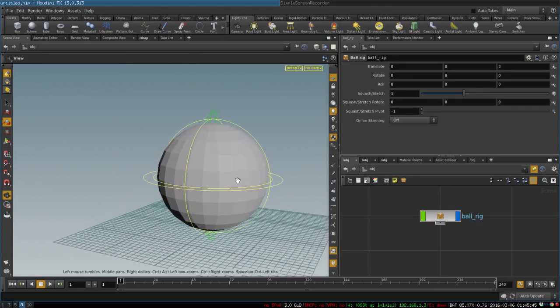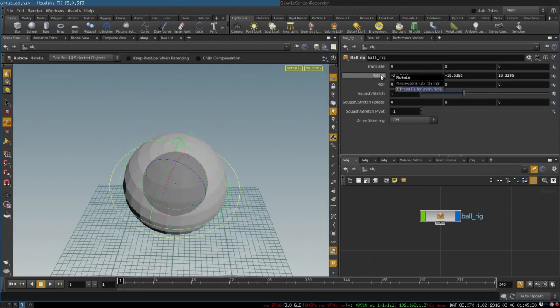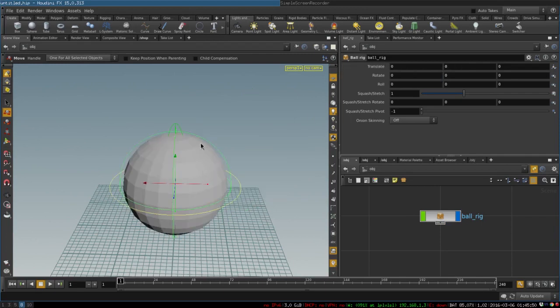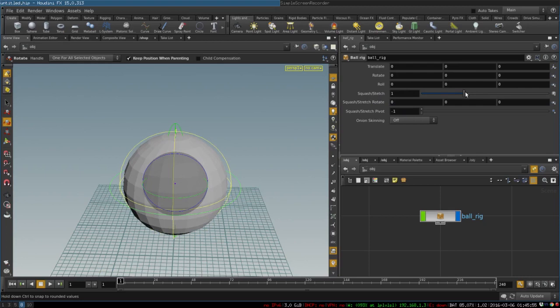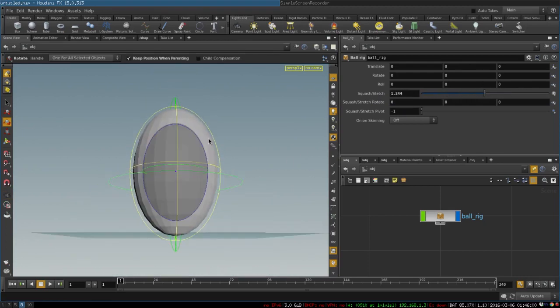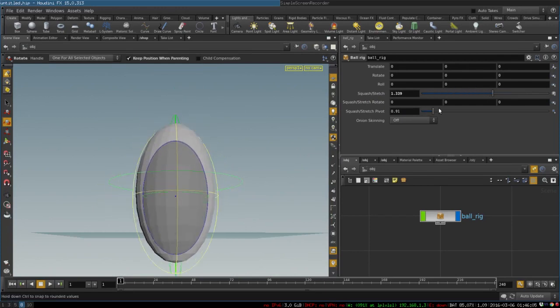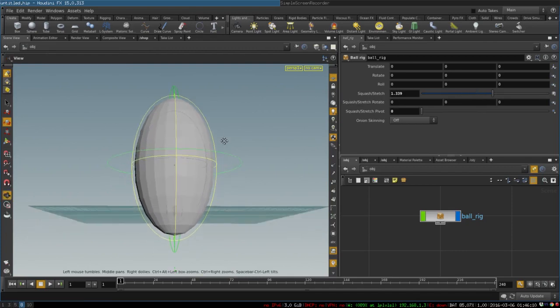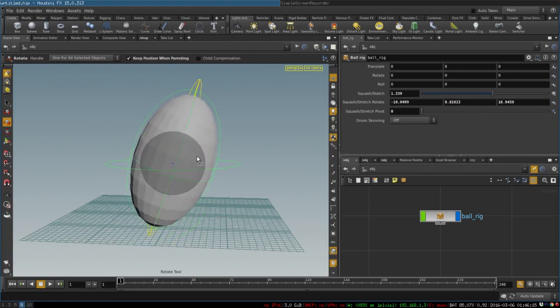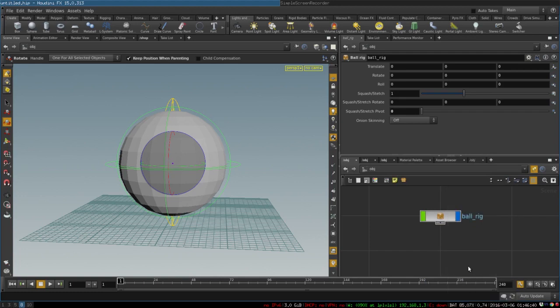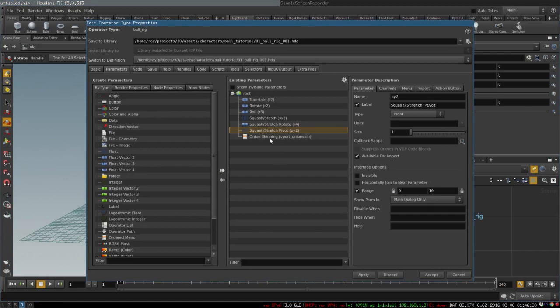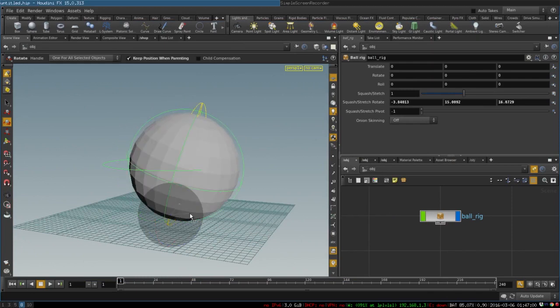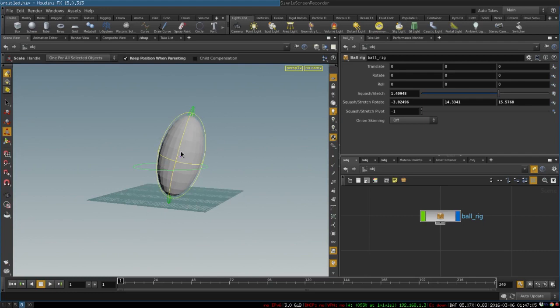And there you go, we have our rig. We can move it around, we can roll it, we have a parameter that is responsible for squash and stretch. We can move pivot around from minus one to one. We can rotate our squash and stretch, we can squash and stretch it, and within this deformation we can roll the ball.